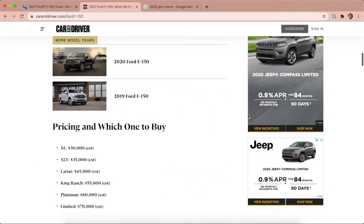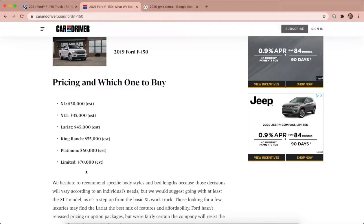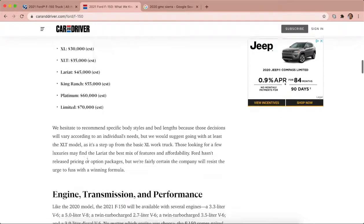So basically you got six trim levels. You got anywhere from 30 grand to 70 grand.